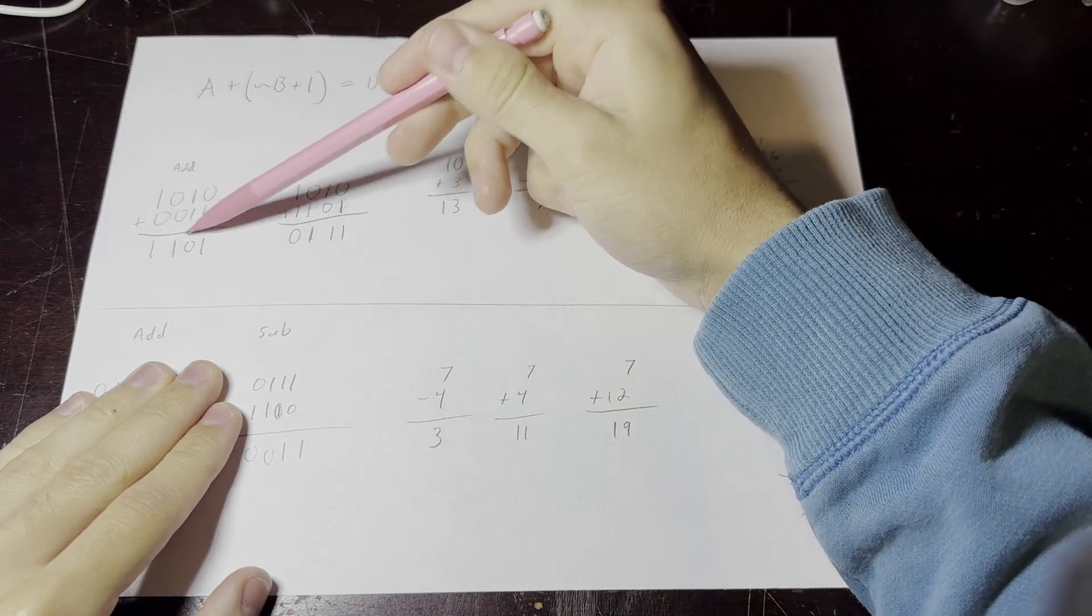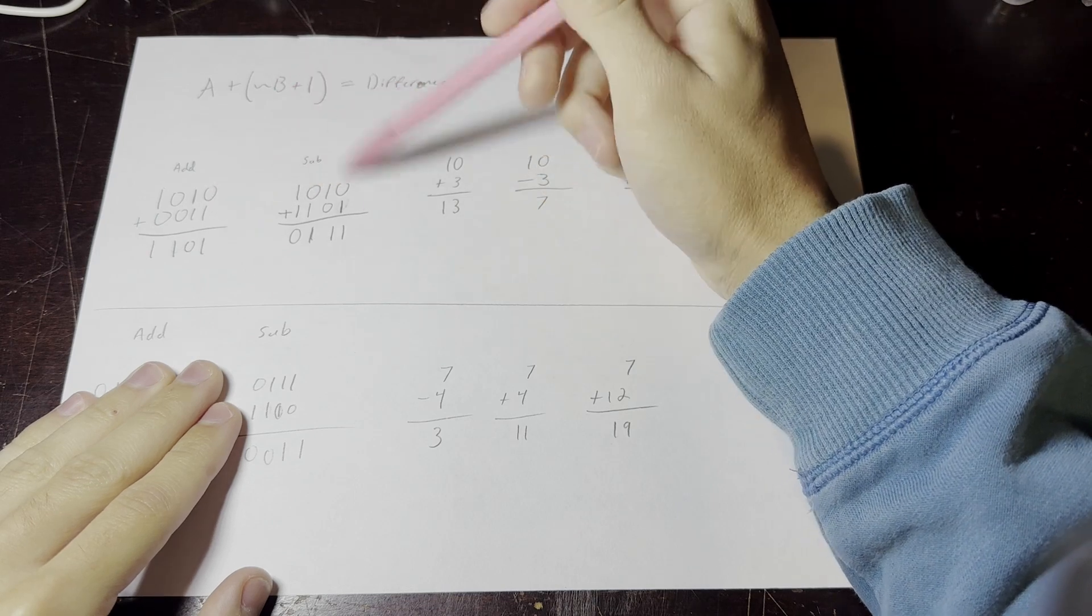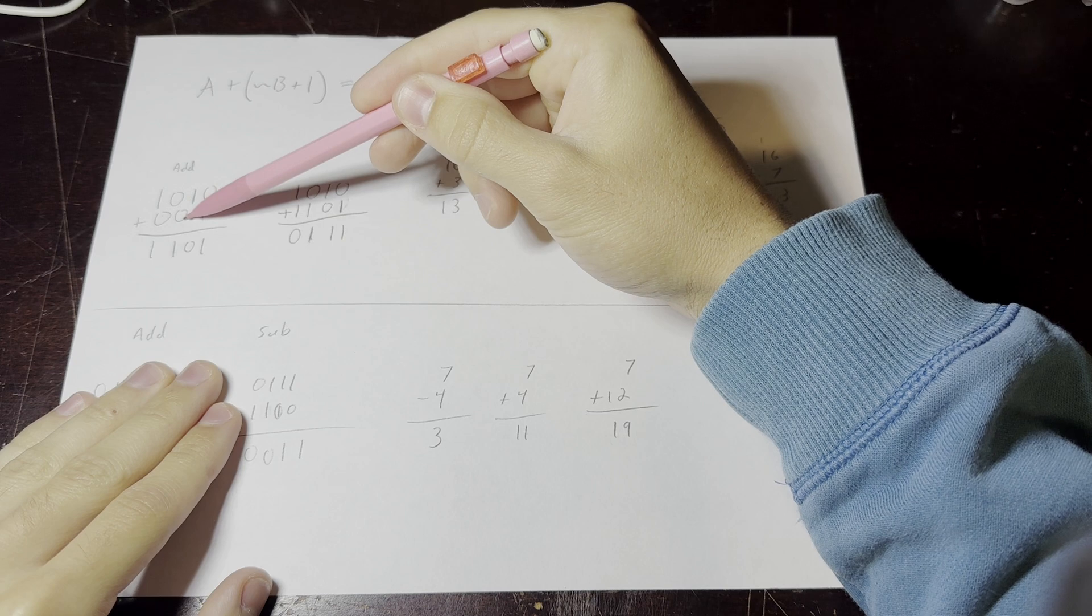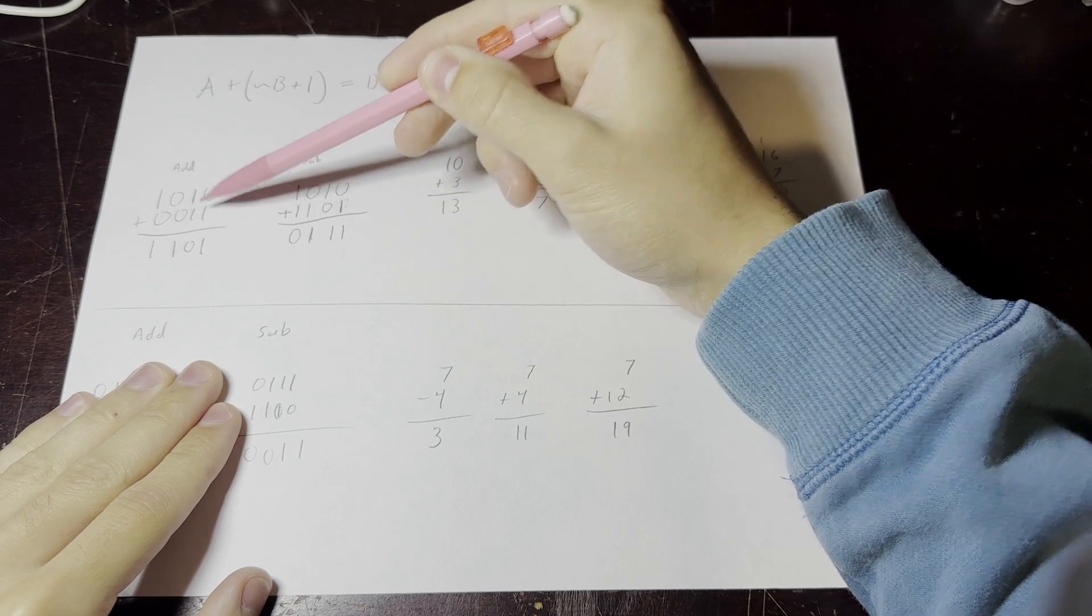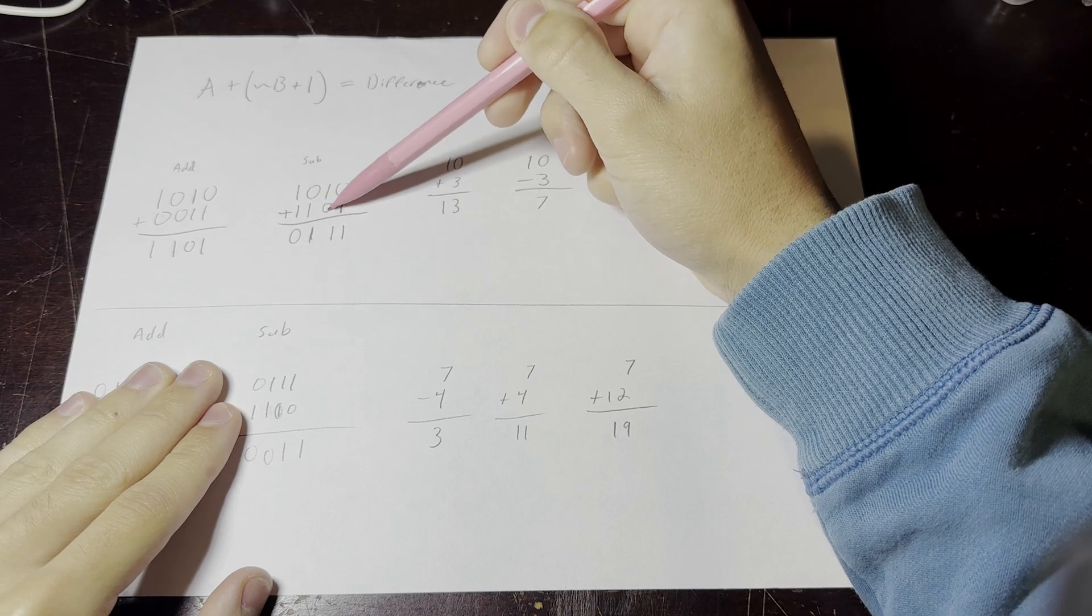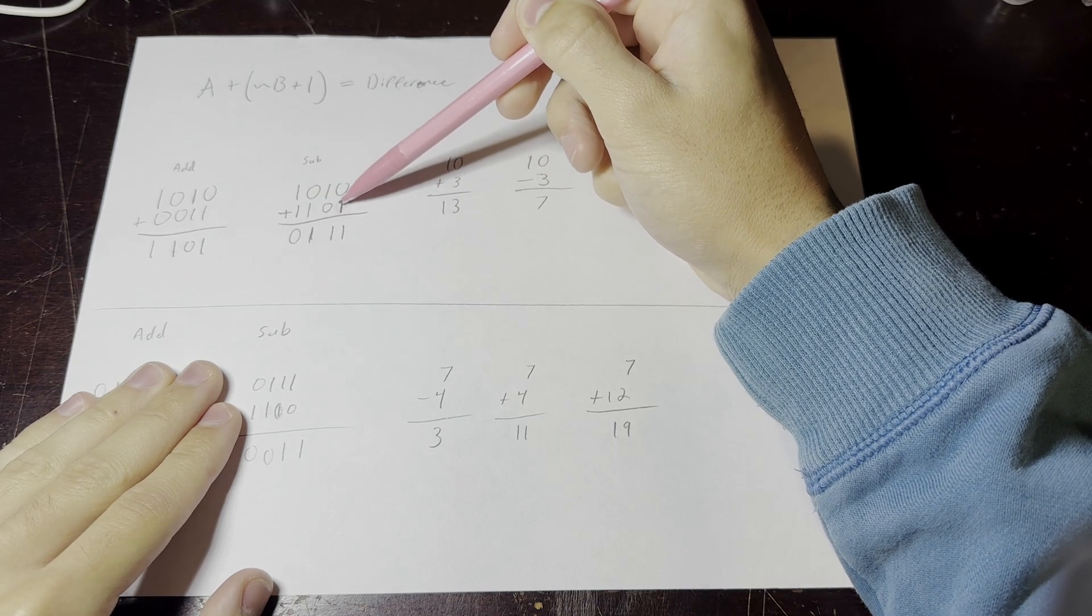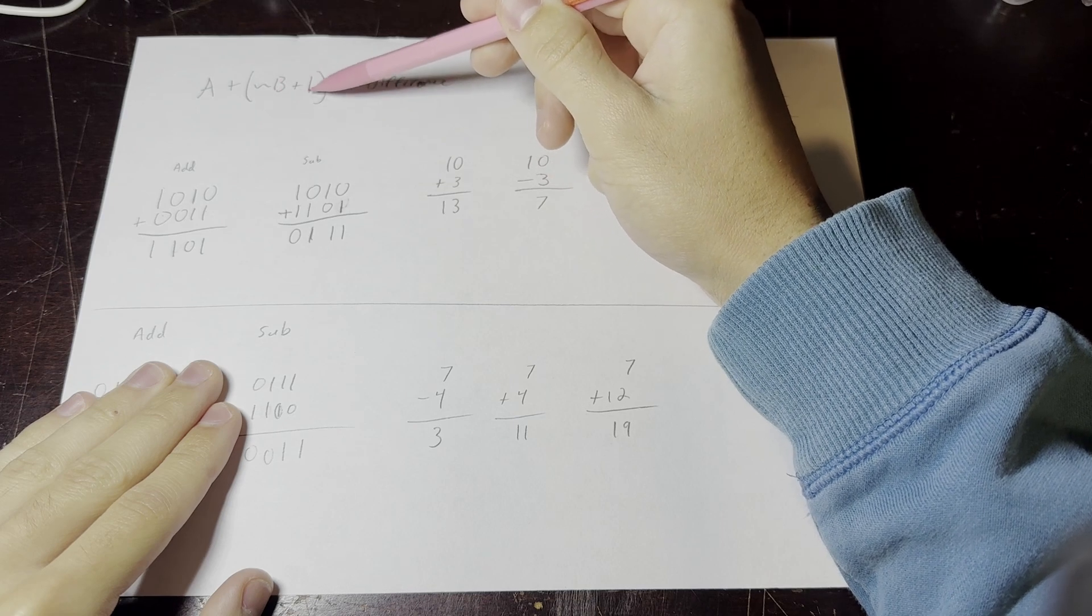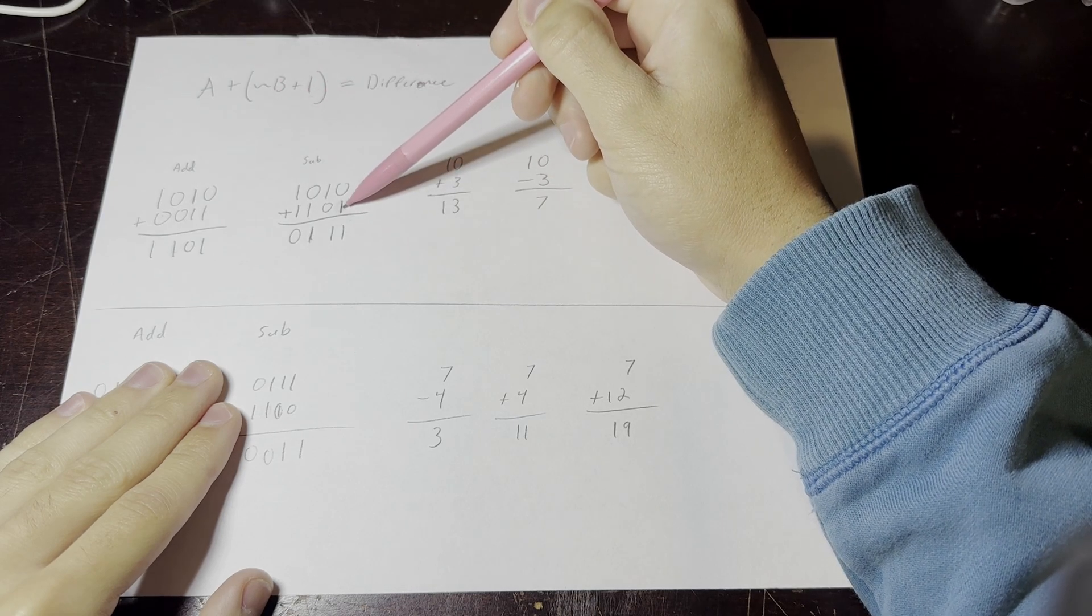So let's look at this. So this is B right here. So if we take the inverse of B, this becomes a 1, this becomes a 1, this becomes a 0, and this becomes a 0. So 1, 1, 0, but 1. Where did this 1 come from? Well, we're taking the inverse of B and then adding 1 to it. So that's where this 1 comes into play.